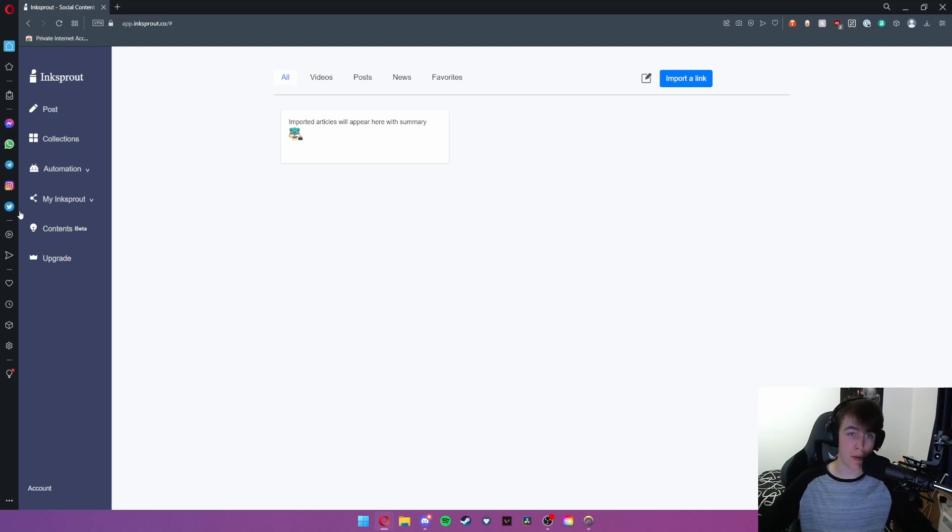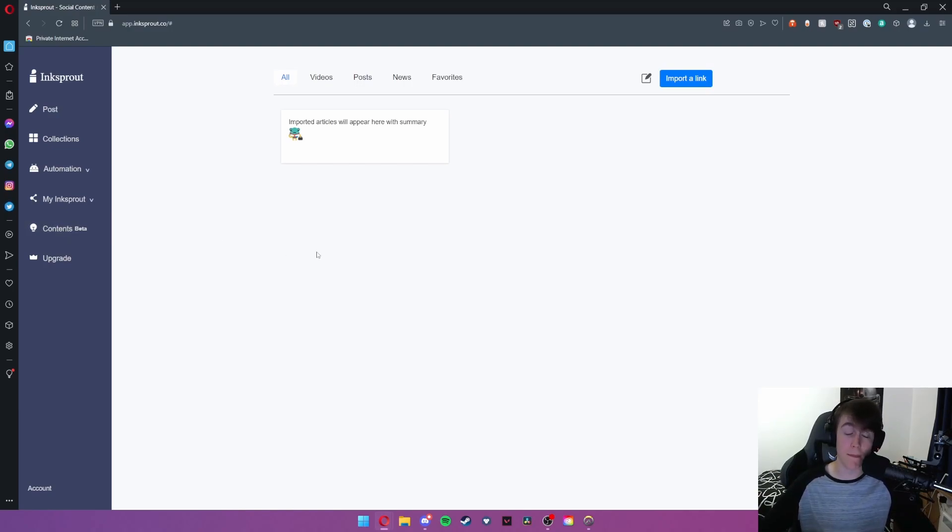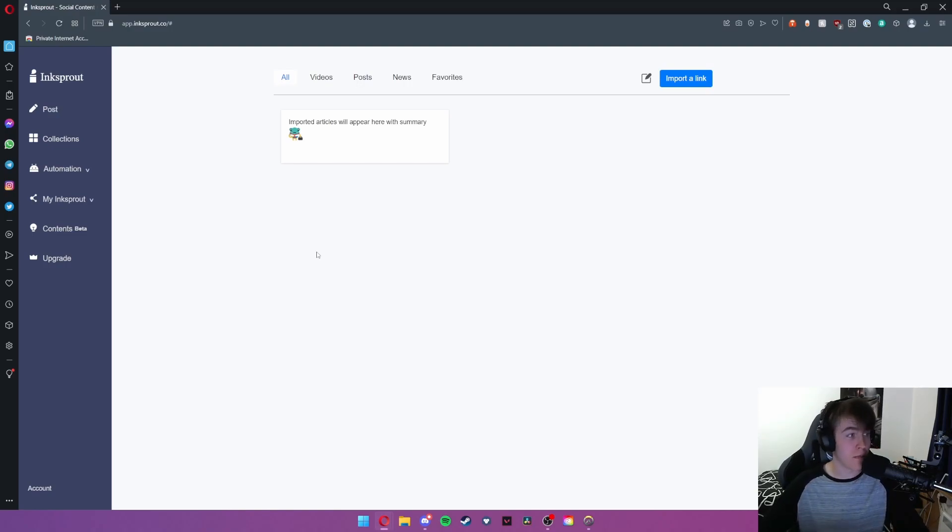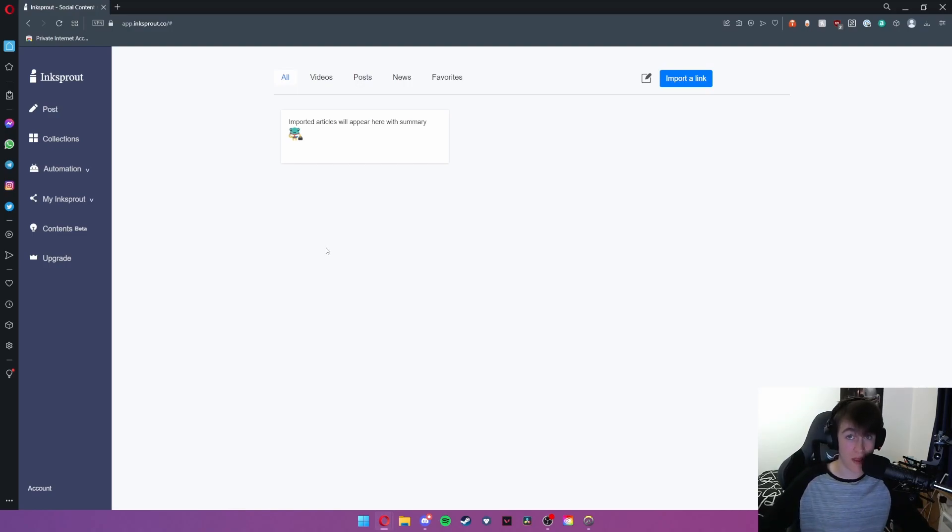So essentially Ink Sprout allows you to come up with social media comments and bios for your posts through AI. You can also make videos and share the link to those posts with ease.